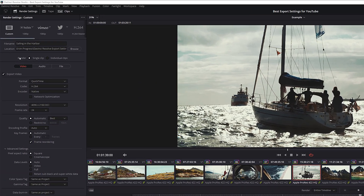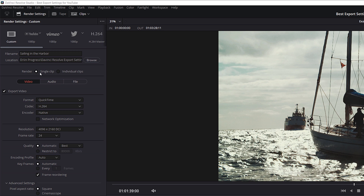First of all, when it comes to render, we're going to make sure Single Clip is selected, because that will export everything as one single video file. If you do Individual Clips, it's going to render every single clip in your video out as separate files, and we don't want that.